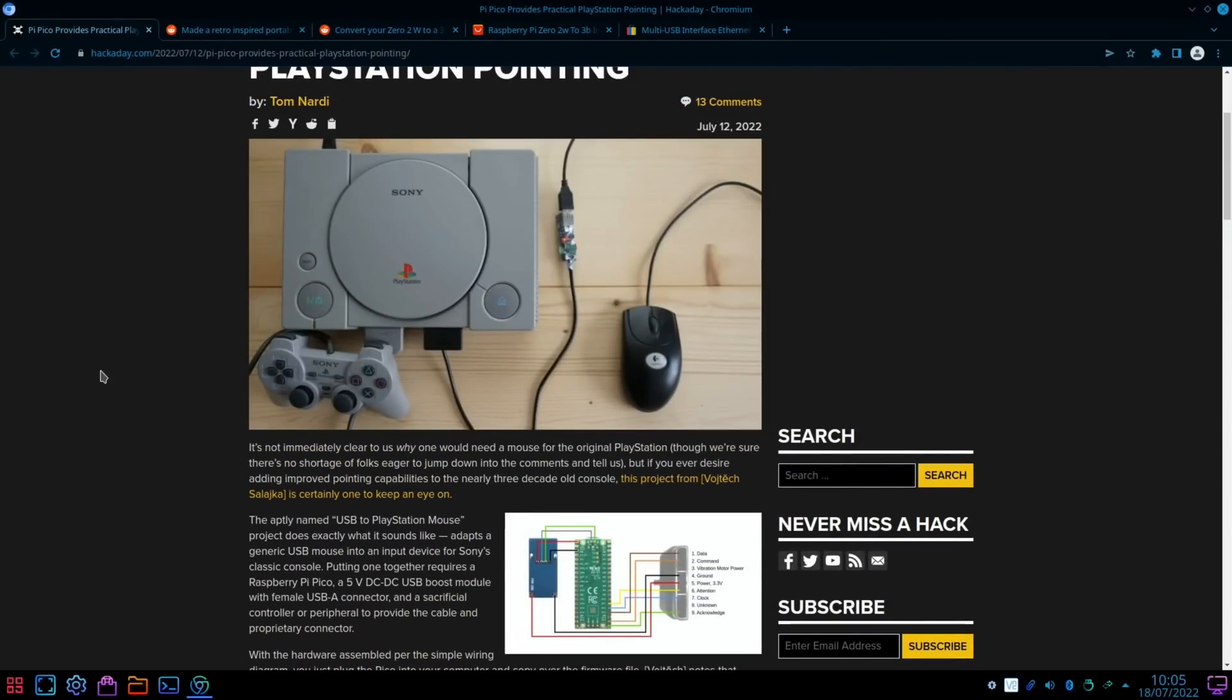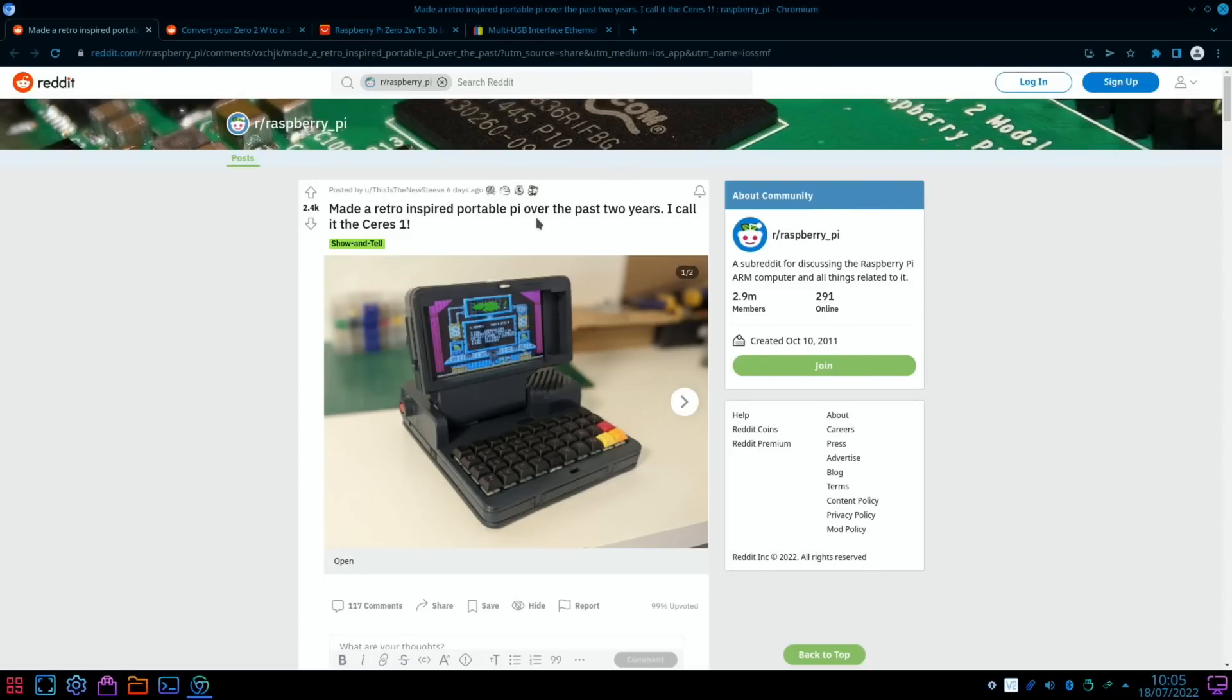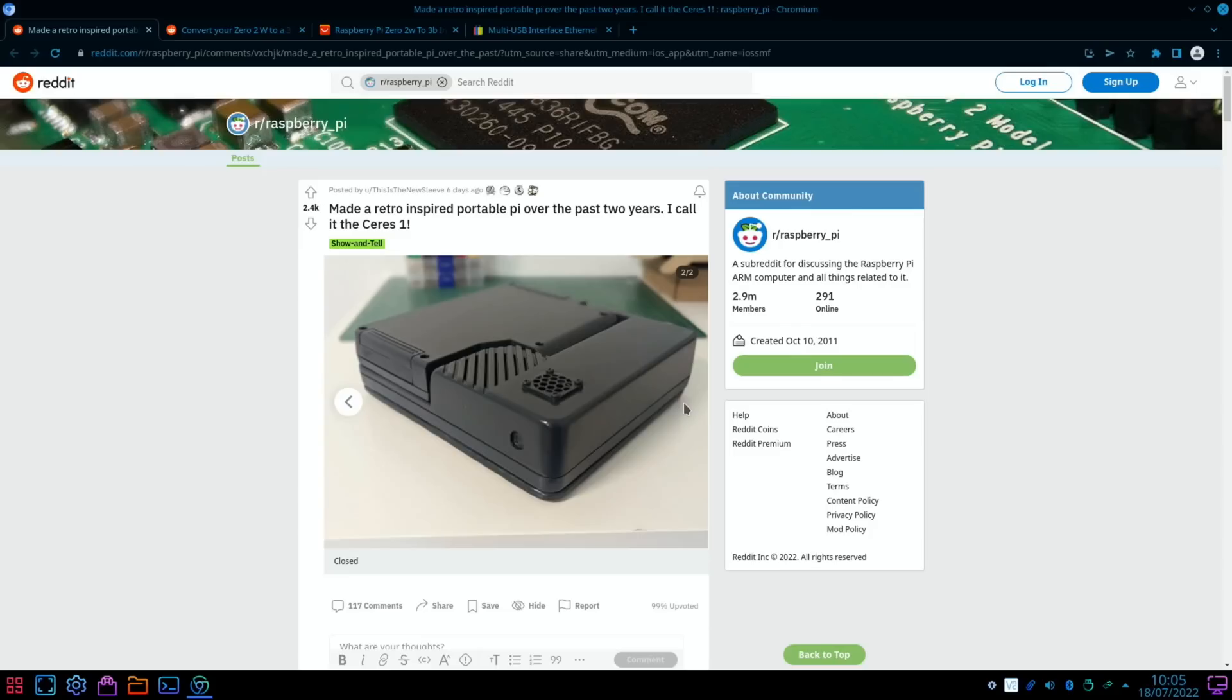Next up, always love these portable builds. So, made a retro-inspired portable Pi over the past two years, I call it the Seris One. And you can see it's got a raised keyboard. It's so hard to work out how big some of these things are from some of these pictures.